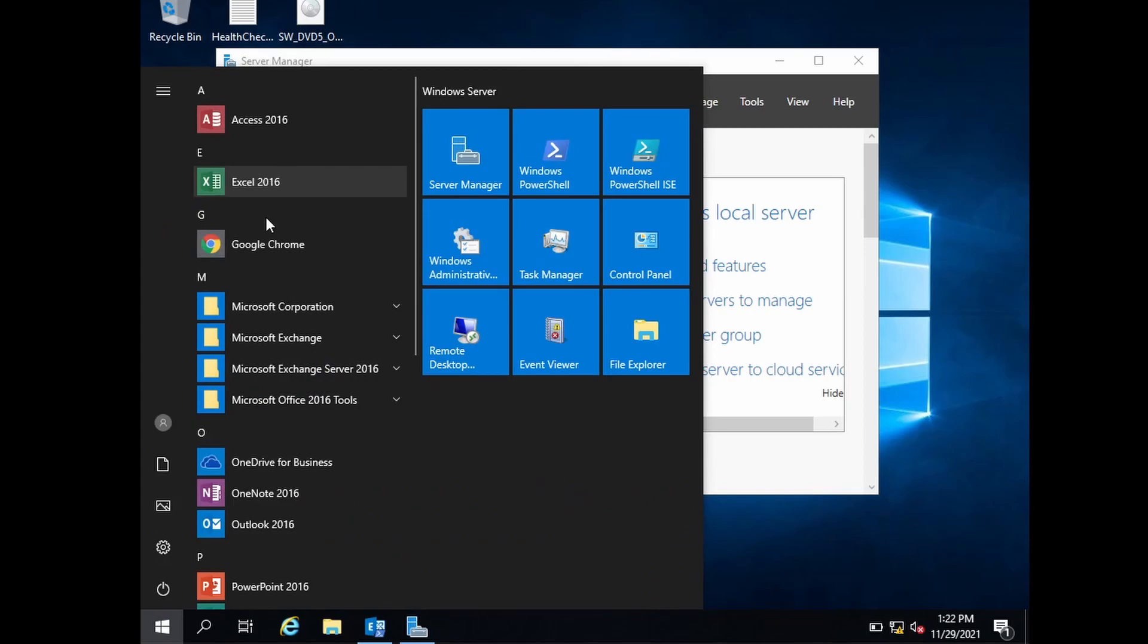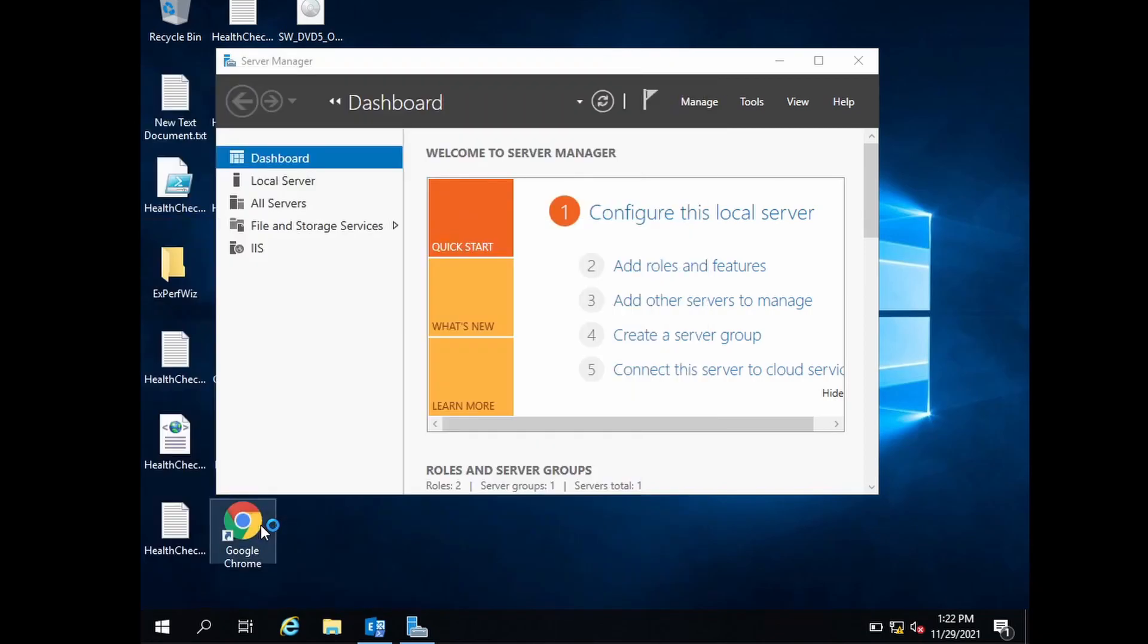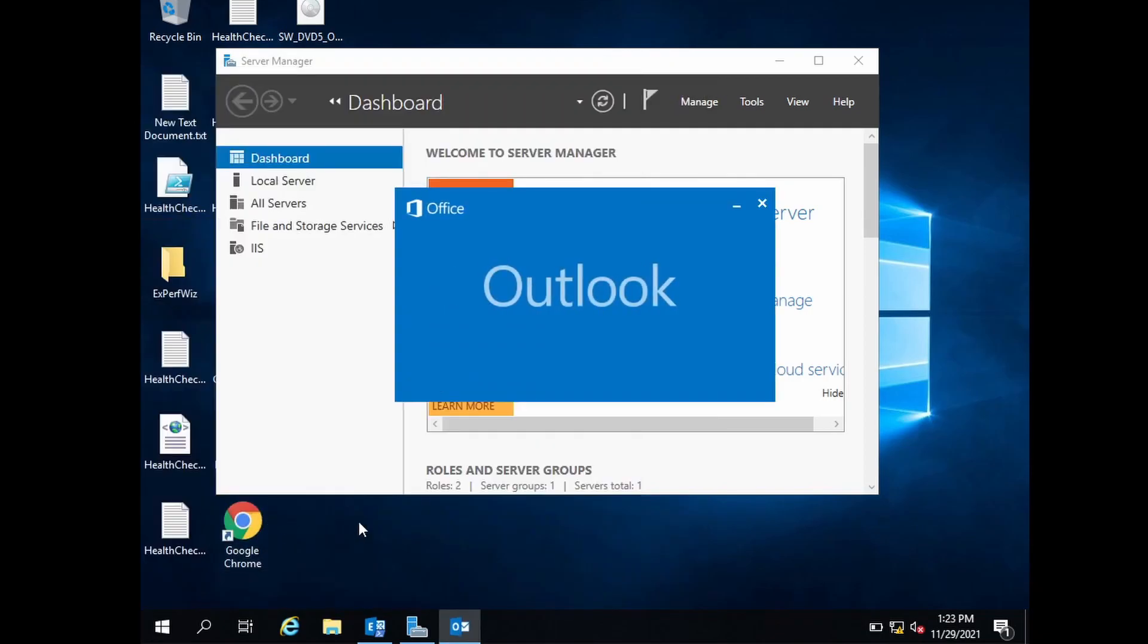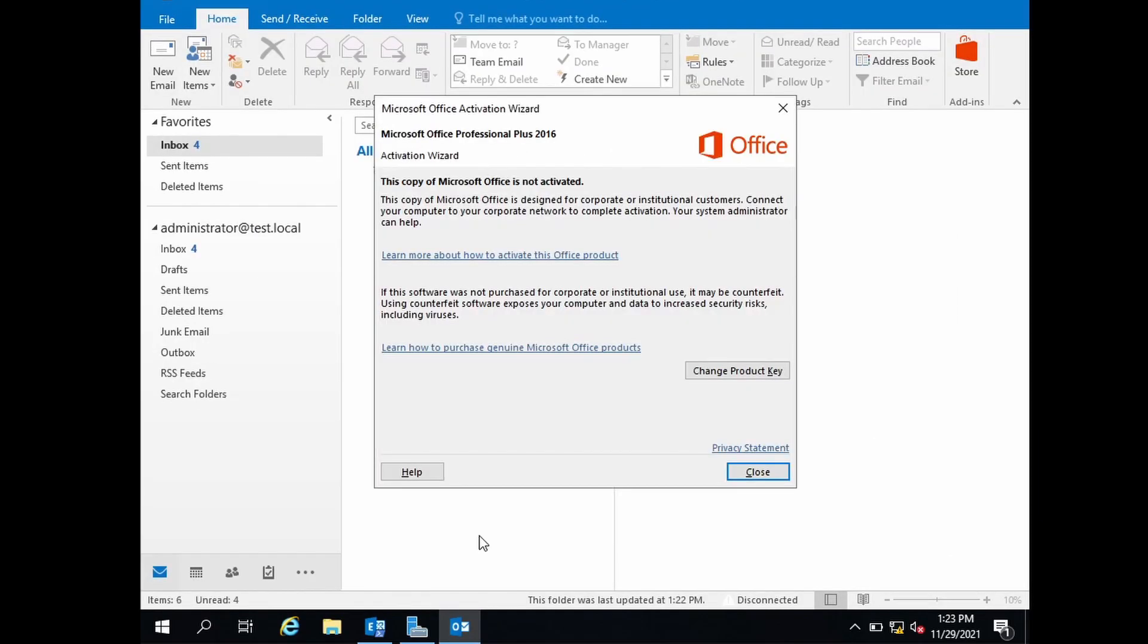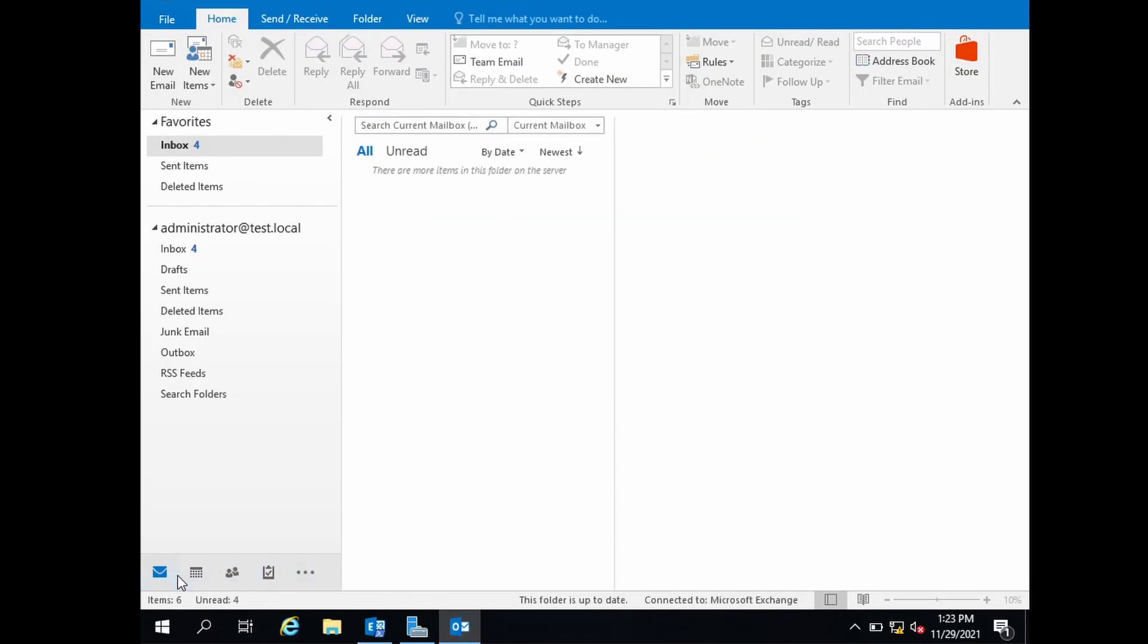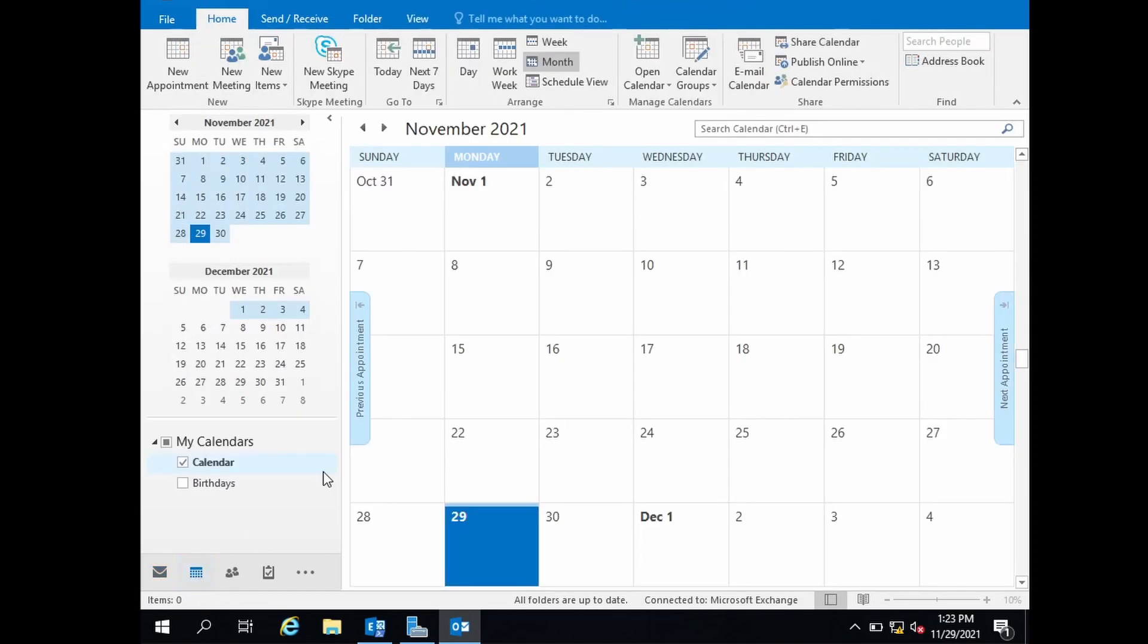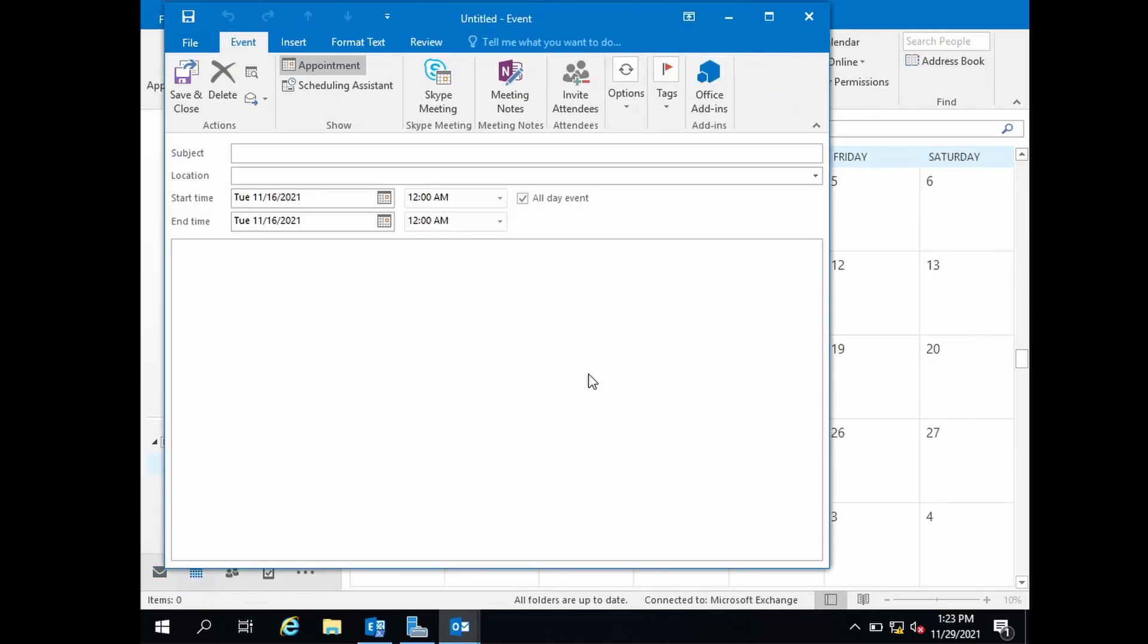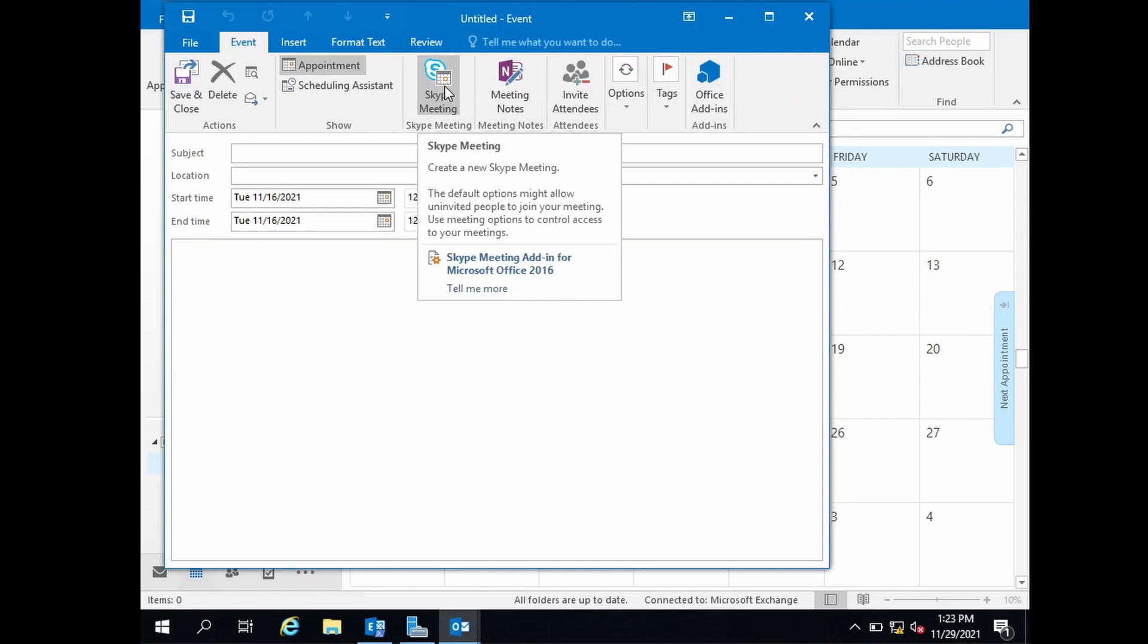In normal mode, if I go to calendar, I can see the Skype meeting add-in listed here. This is normal mode. Now let me open Outlook in safe mode.